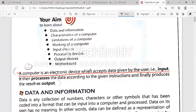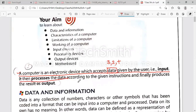We use input devices to input data on the screen, or you can say on a monitor. Underline this word: data. Suppose we type 3, 2, and + on the screen — this is called data. It also processes the data. Underline this line: 'It then processes the data according to the given instruction and finally produces the result as output.'